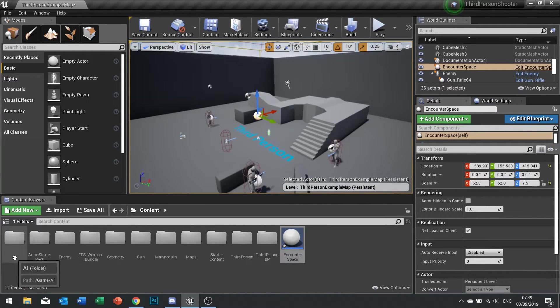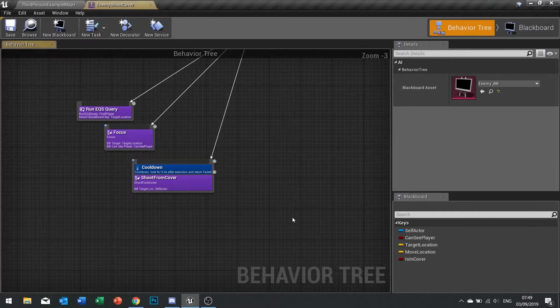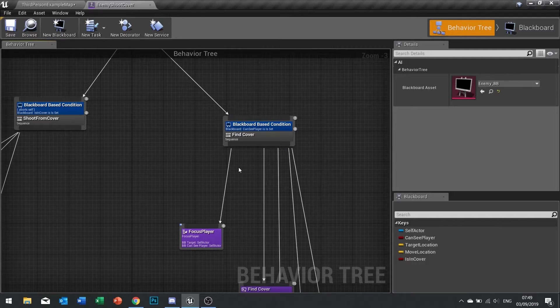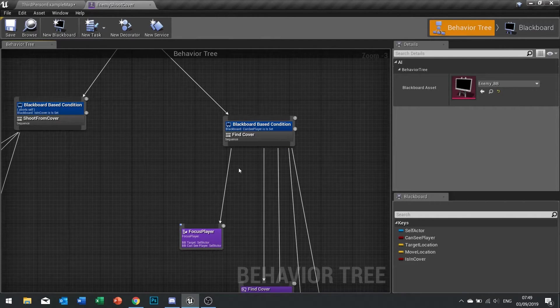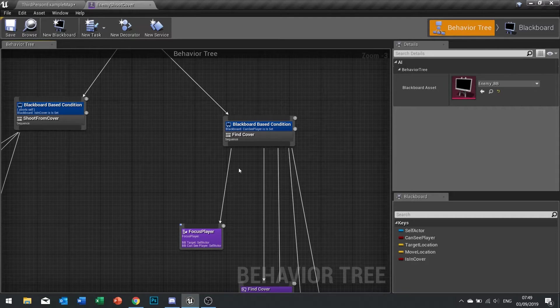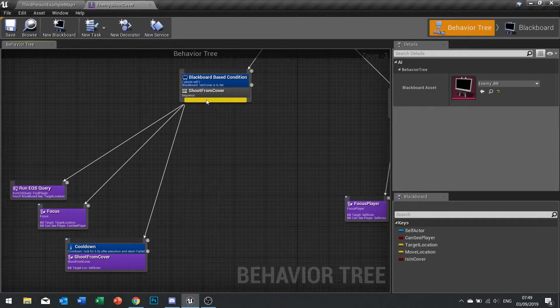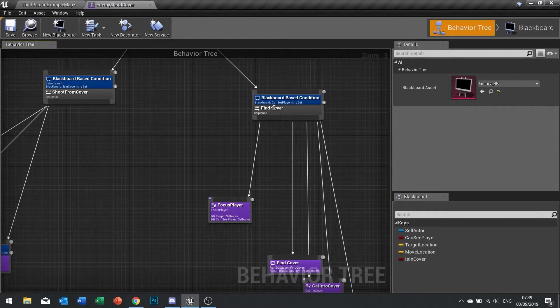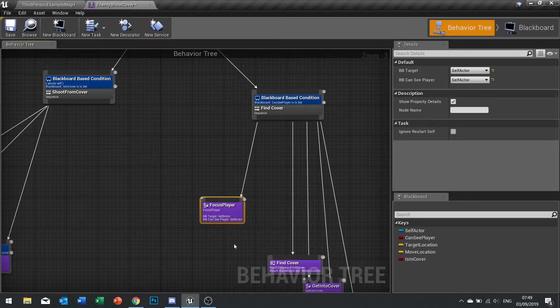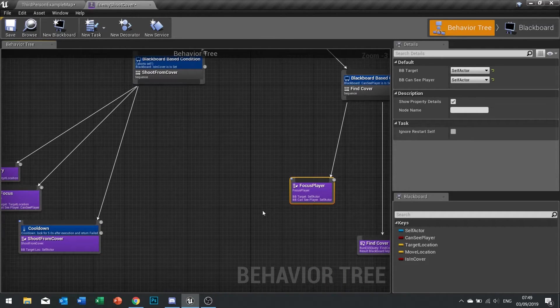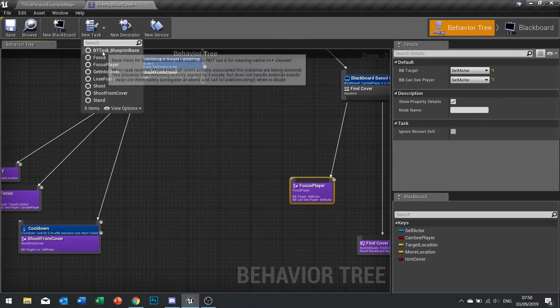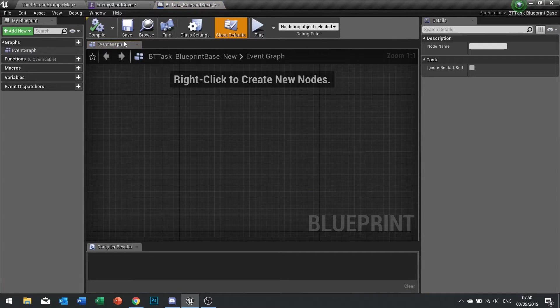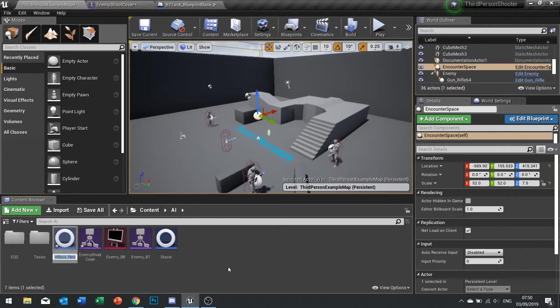Then we're going to go into our AI and to our behavior tree. So when we're shooting from cover, when an AI sees you for example, we need to be able to tell them to start calling out the target to all their mates. So on the shoot from cover when it's shooting we're going to call out, and also when we find cover it means we've seen the player. So when we focus on the player we need to send that data to the call out target. So we need to make a new task. Go up top, new task, and you'll choose BT task blueprint base and we're going to name that one straight away and we'll call it call out target.